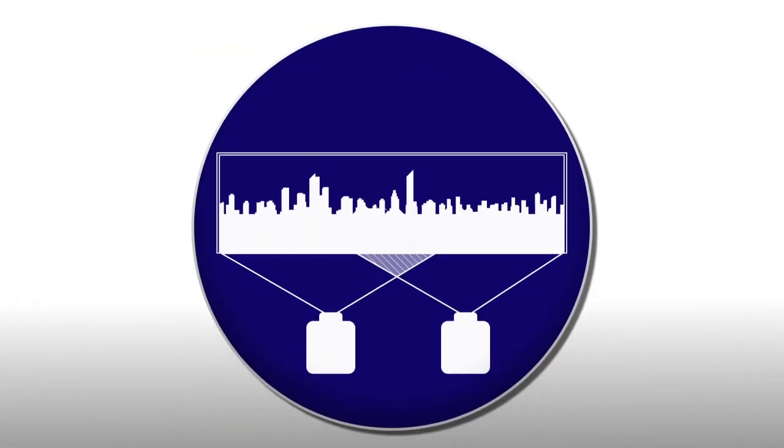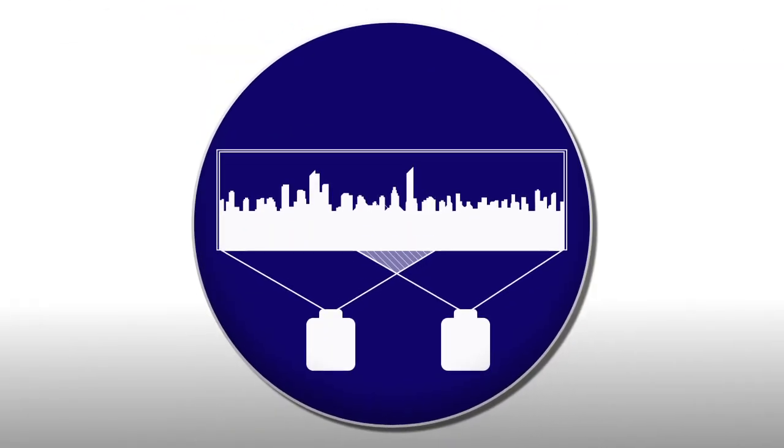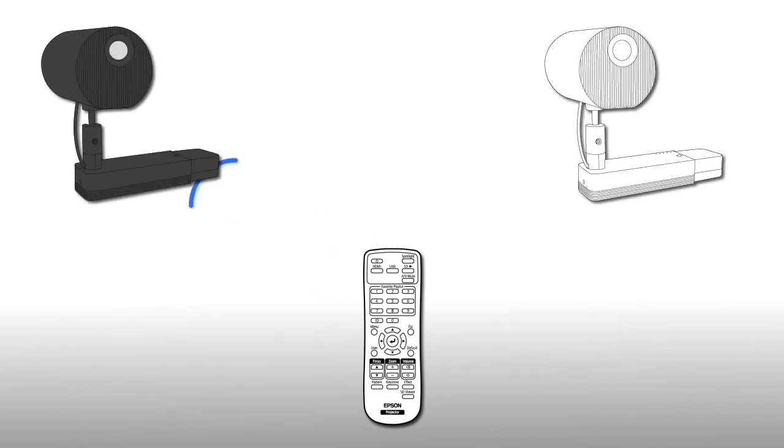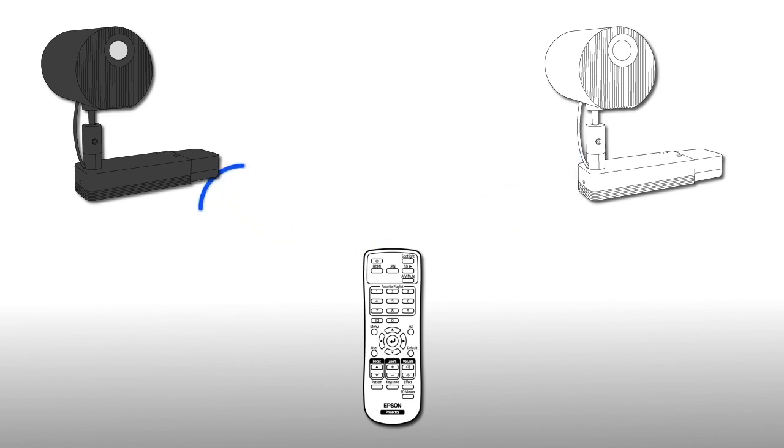During the edge blending process, you will use one of the projector's remote controls to control both projectors independently. To make this possible, you need to set a unique projector ID on each projector.